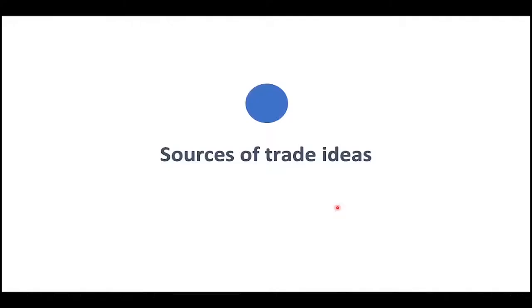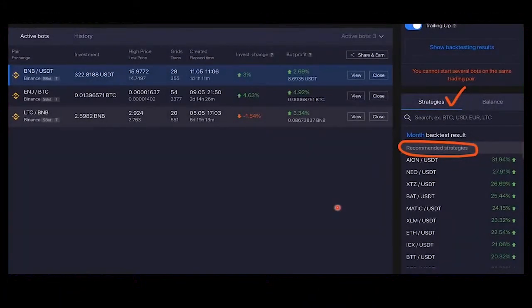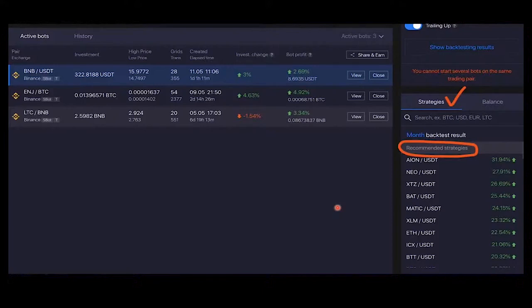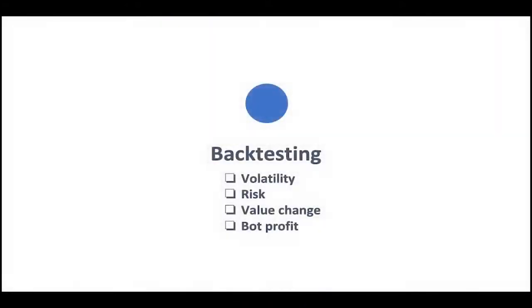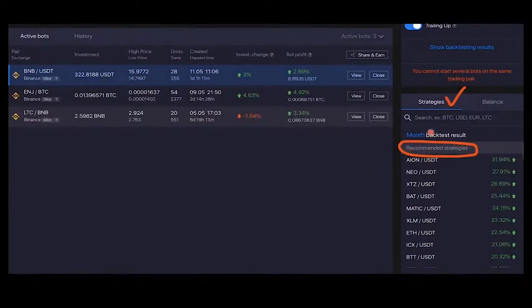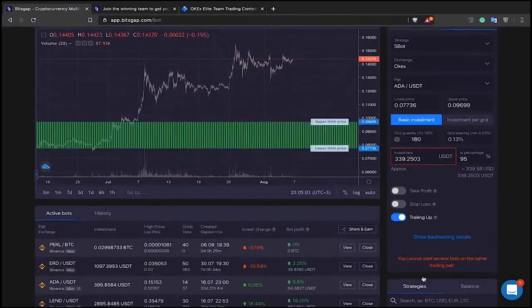Now let's discuss the sources of trade ideas we've developed at Bitsgap. The first is recommended strategies based on backtest results — based on past month performance, you can select cryptocurrencies offering the highest return and estimate they can offer similar returns going forward. The backtesting used for recommended strategies is the same engine available when you click 'Show Backtesting Results' — it validates a strategy using historical price data.